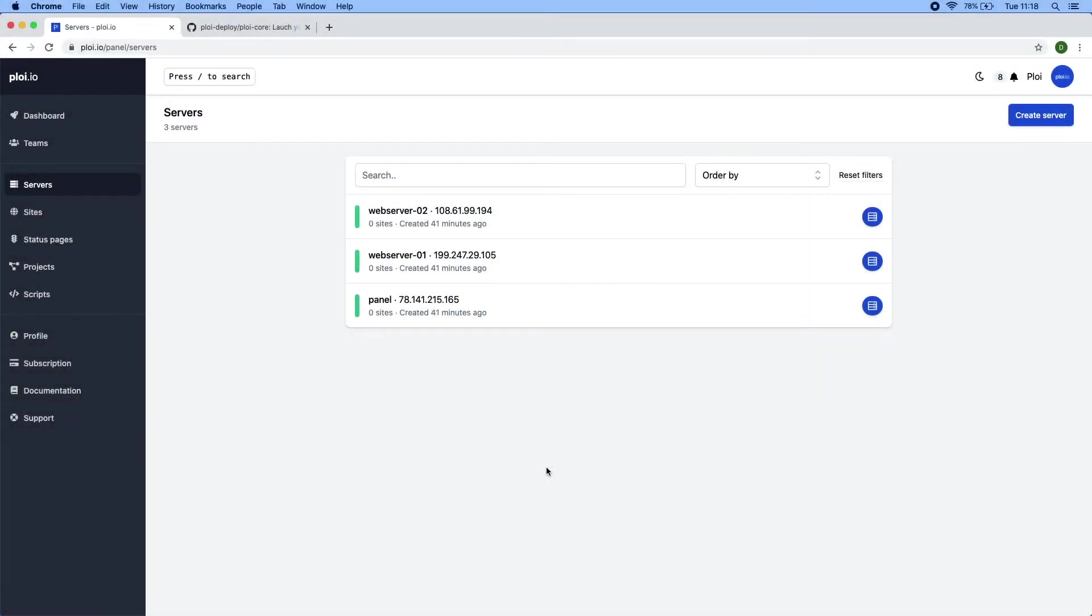Hey everyone, Dennis here from Ploy.io. In this video I will be showing you how easy it is to install the PloyCore web hosting panel.